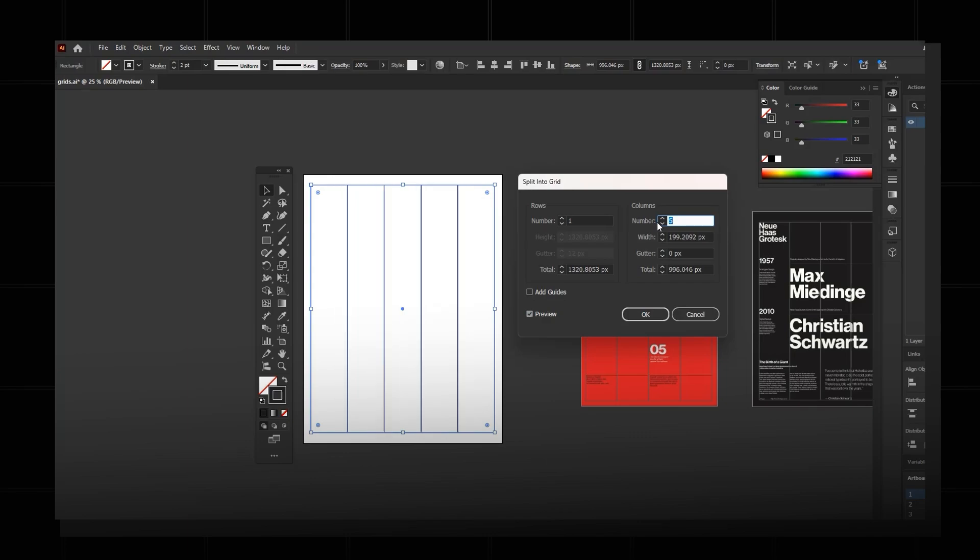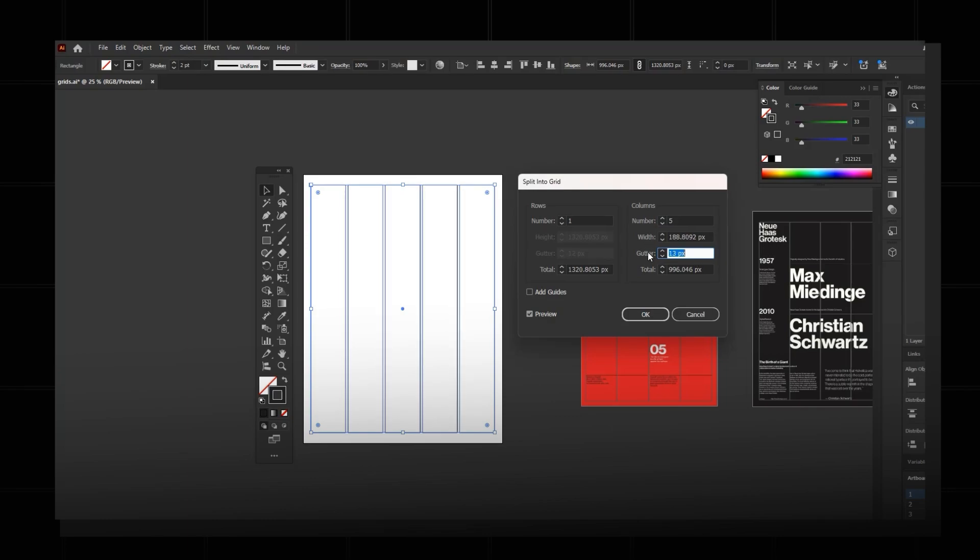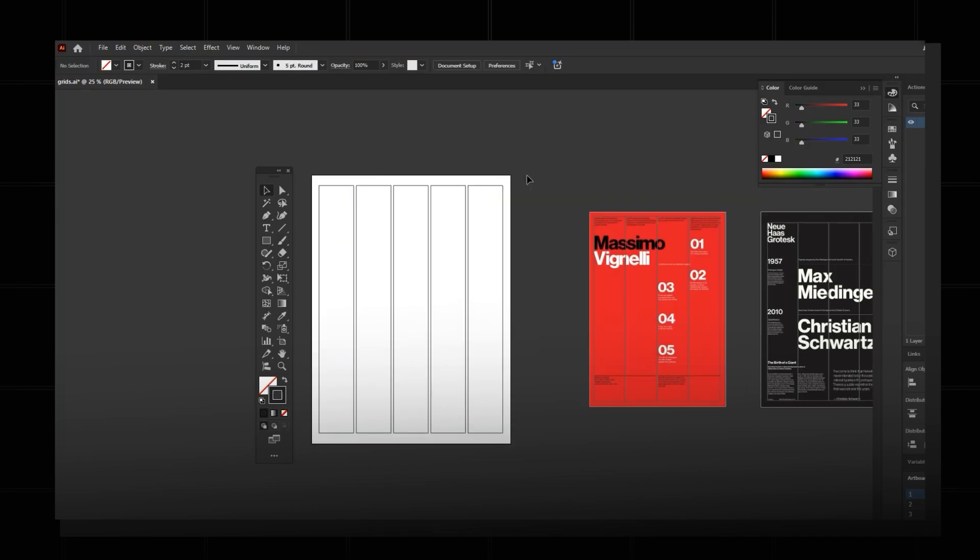I'm going to keep five for now. And here if you see, you'll get the gutter option. Gutter is nothing but the spacing between the columns. You can see that if I increase the gutter, there is a space increasing in between the columns. This helps when you are placing larger text, for example a big paragraph, so that it'll have some space in between the text. I'm going to press okay and here we go, this is a column grid.